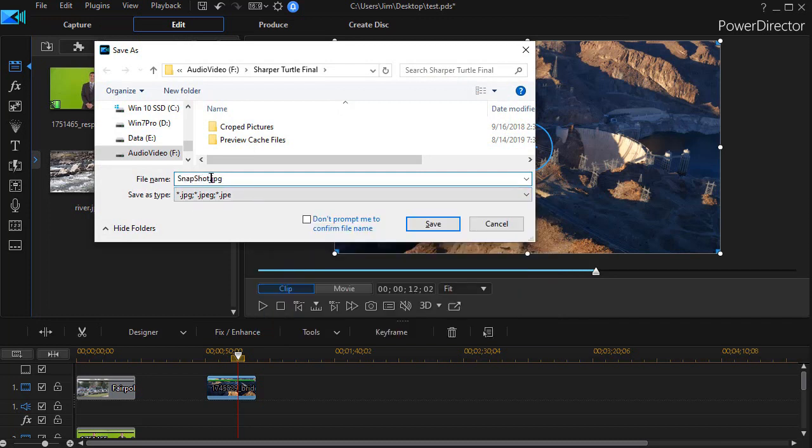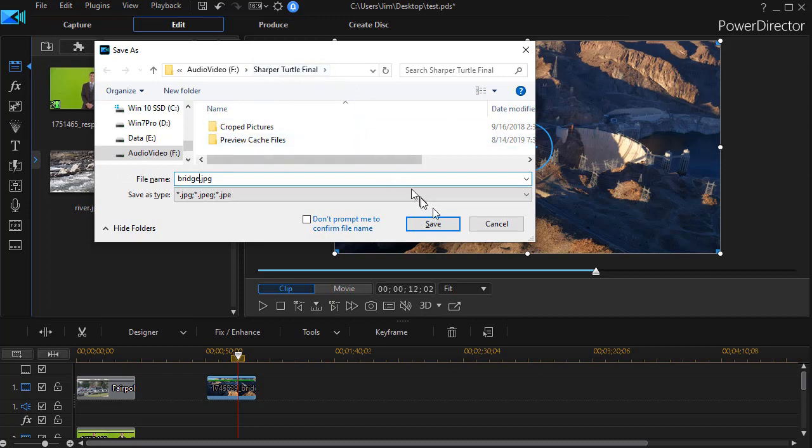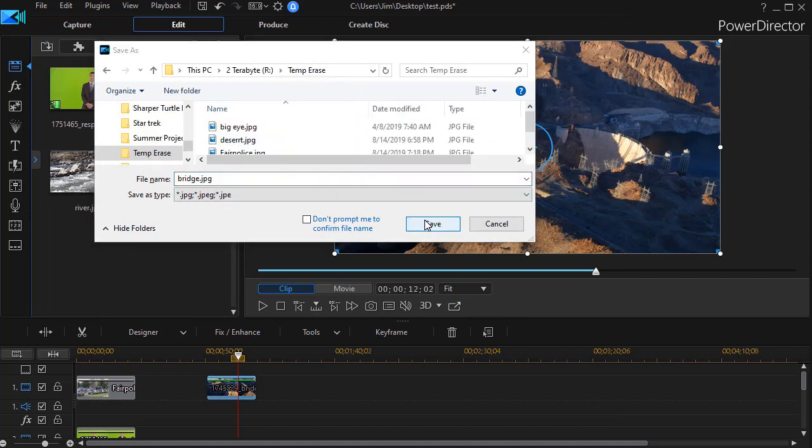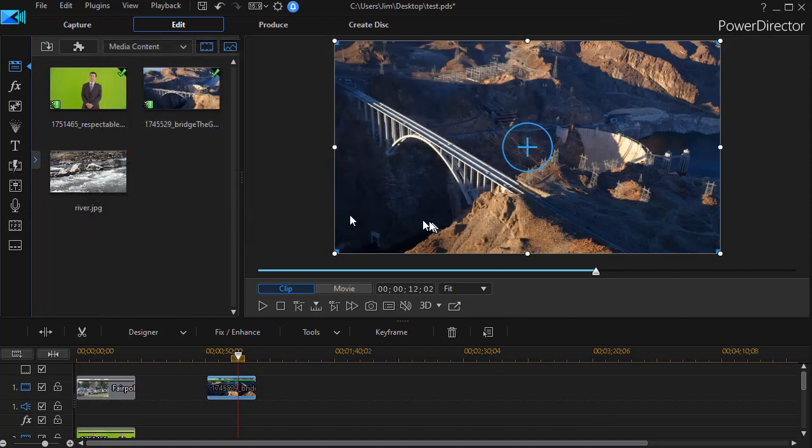I'm going to rename this and call this bridge. And then I'm going to save it in a different directory where my other files were. Click on save.